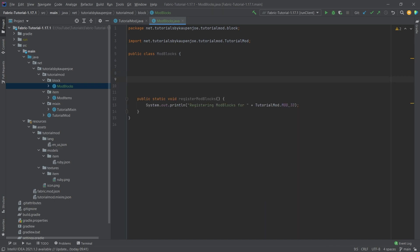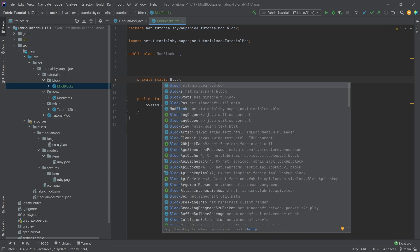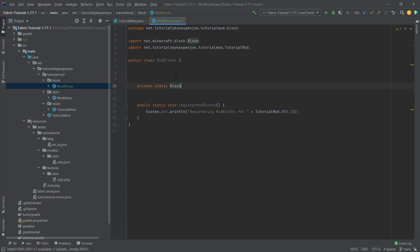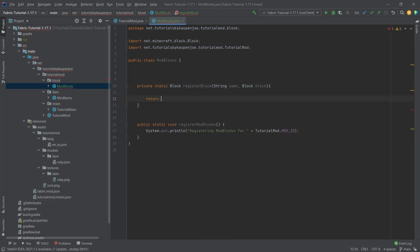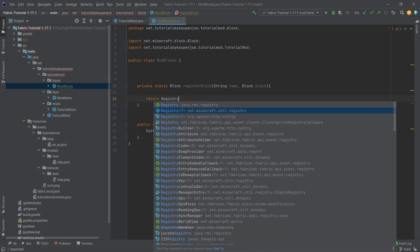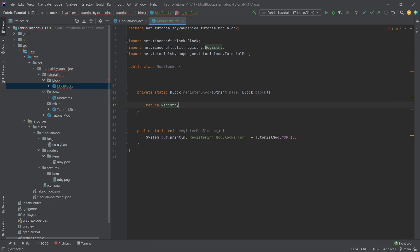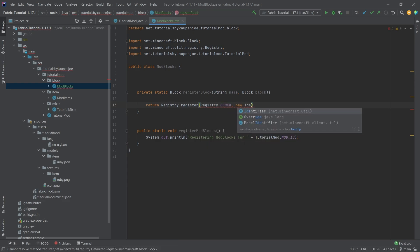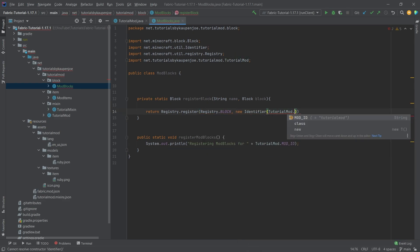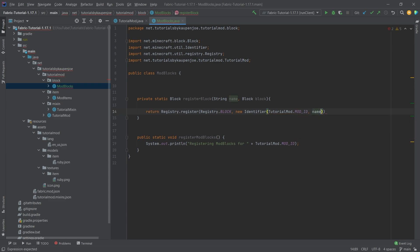Then we want to register a block, so we create a private static block method. It's very important that we take the net.minecraft Block class. The registerBlock method takes a string parameter 'name' and a block parameter 'block'. We return Registry.register with Registry.BLOCK, a new Identifier using our tutorial mod ID and the given name, and then the block.